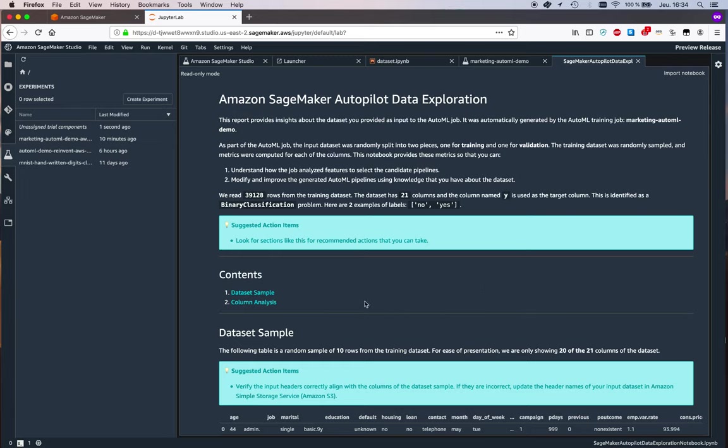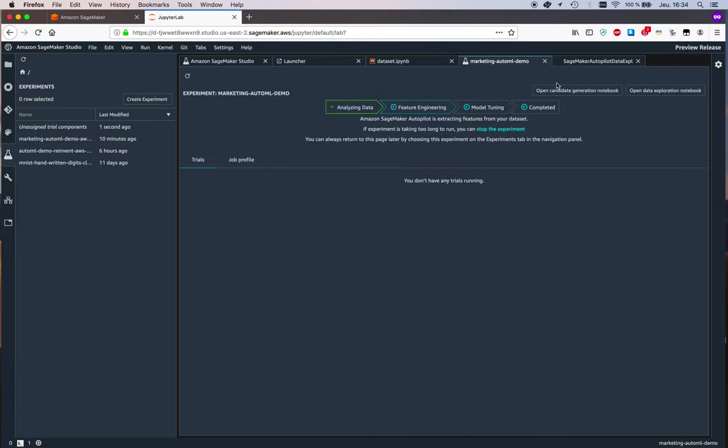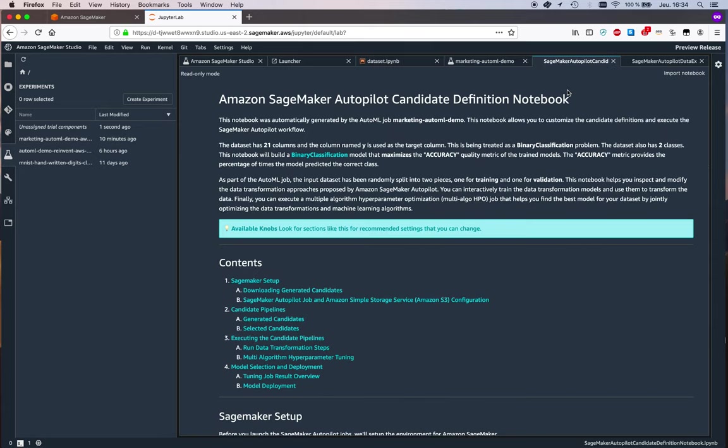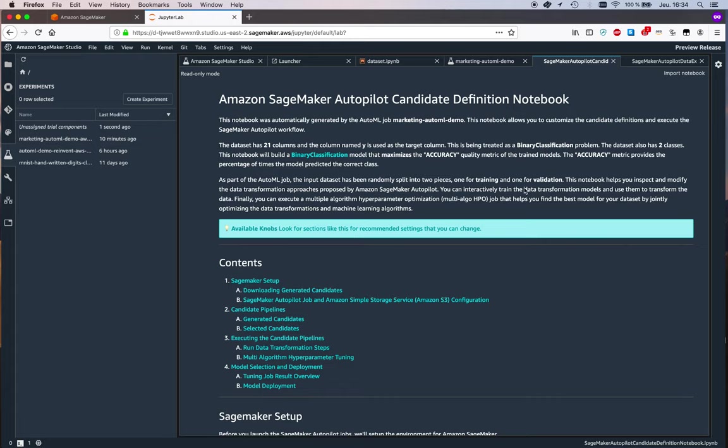All right, again this is just getting started. I'm sure we will add more stuff as we go. Let's look at the other notebook, the candidate generation notebook.